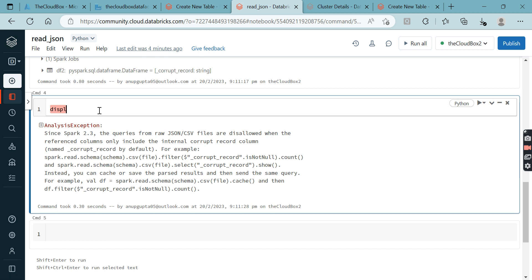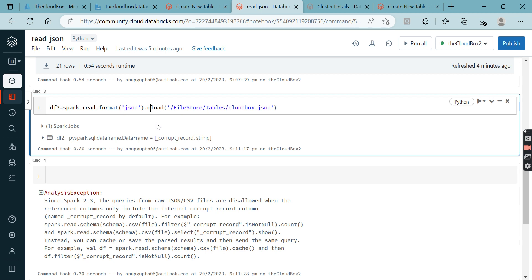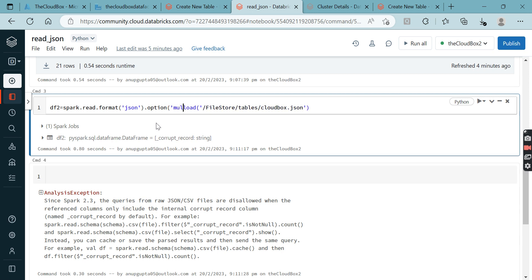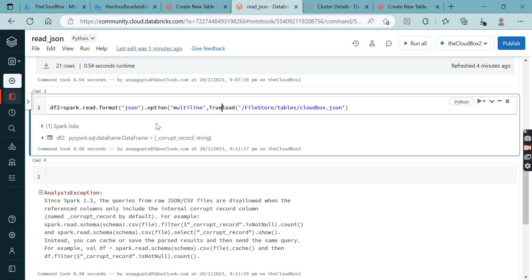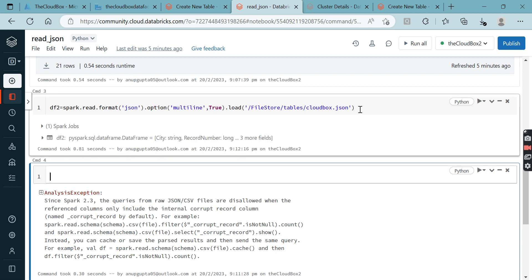So what we can do - we can read those files. We have something called dot option. In CSV files you can add so many options like defining the separator or delimiter. Here also we need to add dot option. In dot option, we need to add multiline and make it true, then load.